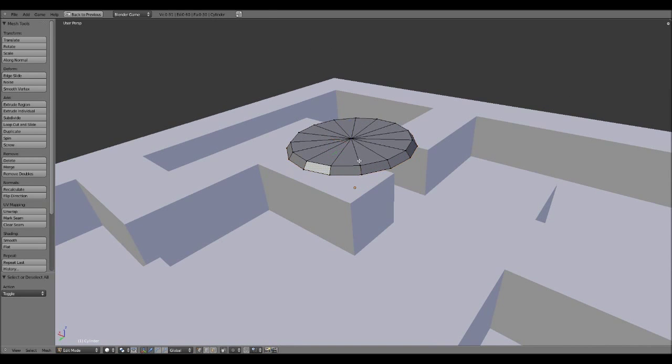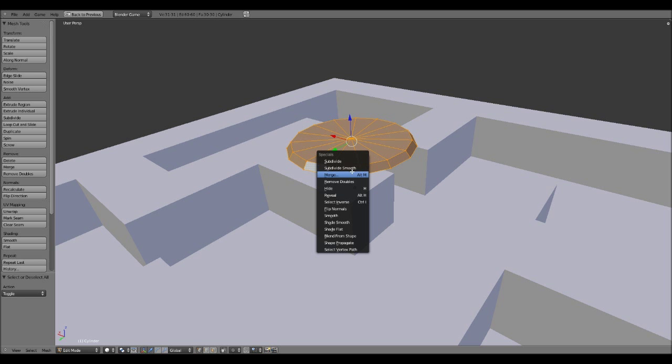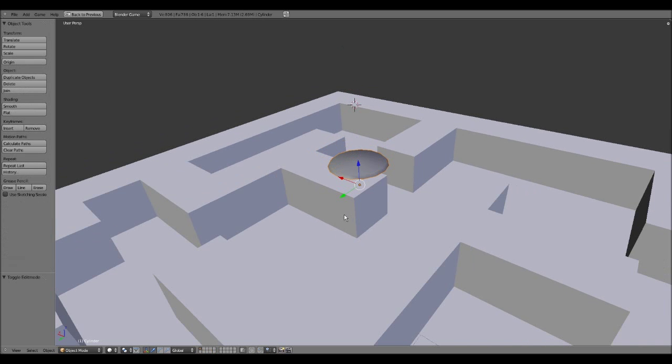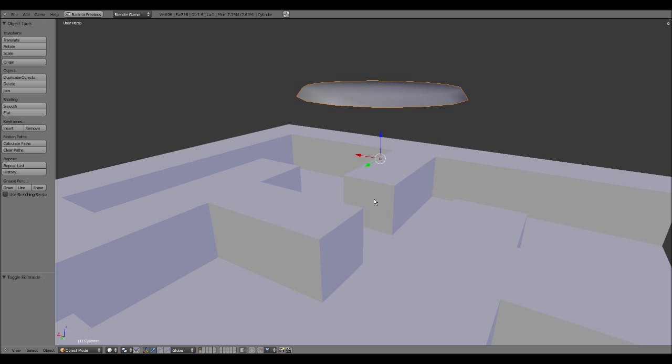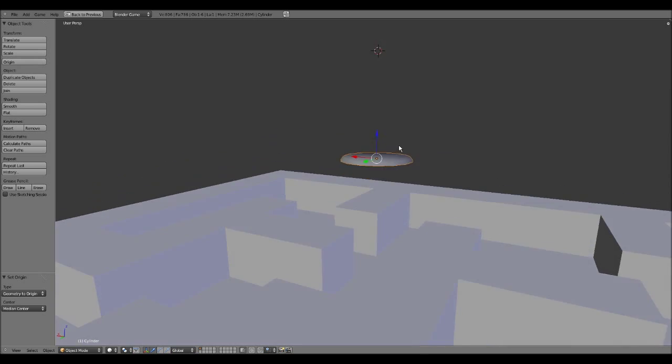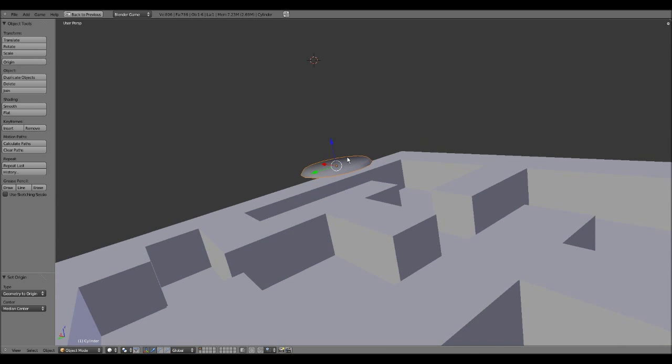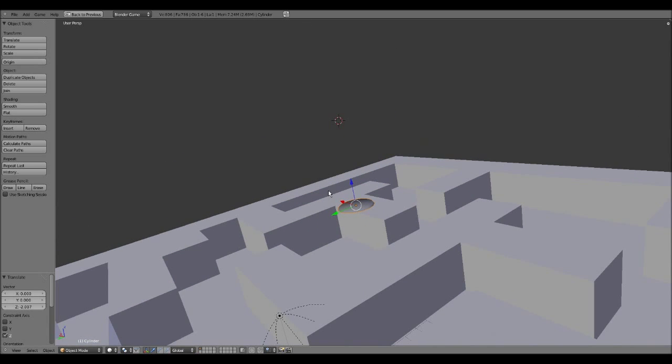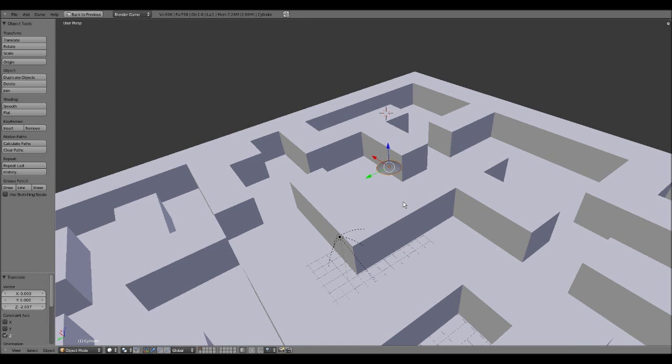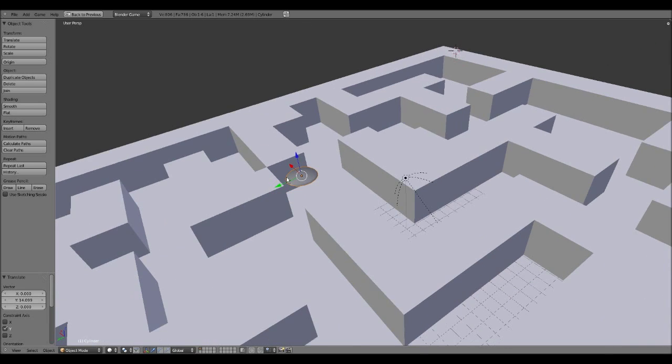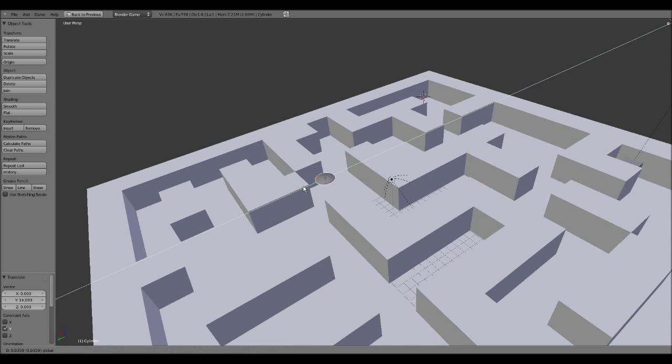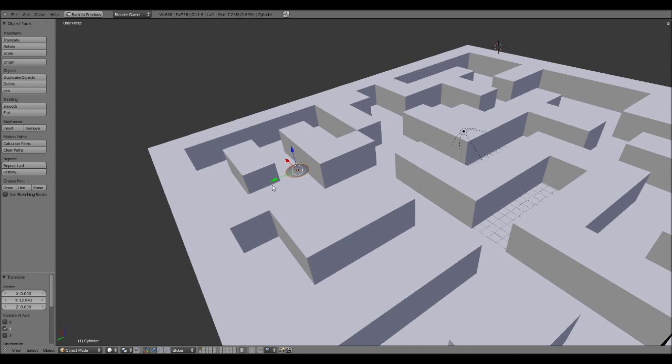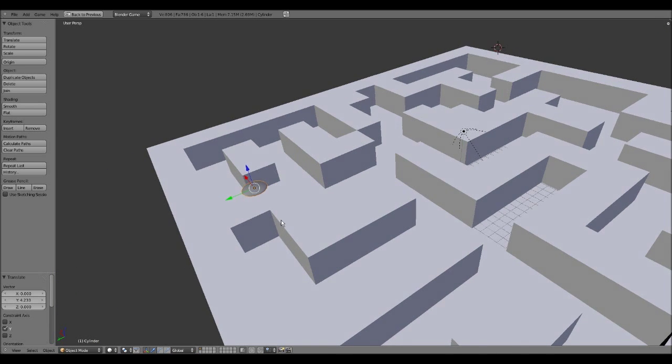And there we go. We have our end zone platform. What I'm going to do is select everything by double pressing A and shade smooth. There we go. And now you want to set the origin. You want to set geometry to origin. So that just centers the polygons. It centers the polygons.